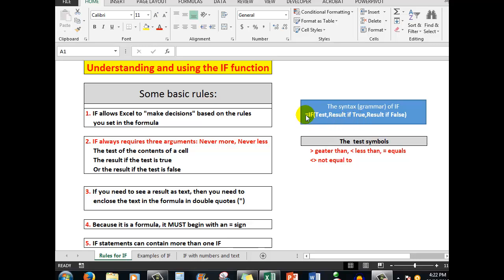The syntax, or the grammar, of IF — that is the way the formula is written — is: equals, because all formulas start with an equal sign, followed by the name of the function, in this case IF, followed by an opening bracket. Then we test a cell — we tell Excel which cell we want tested — and then show a result if that test is true. If the test is true, the formula stops and shows us the result; if the result is false, it will show us that result.